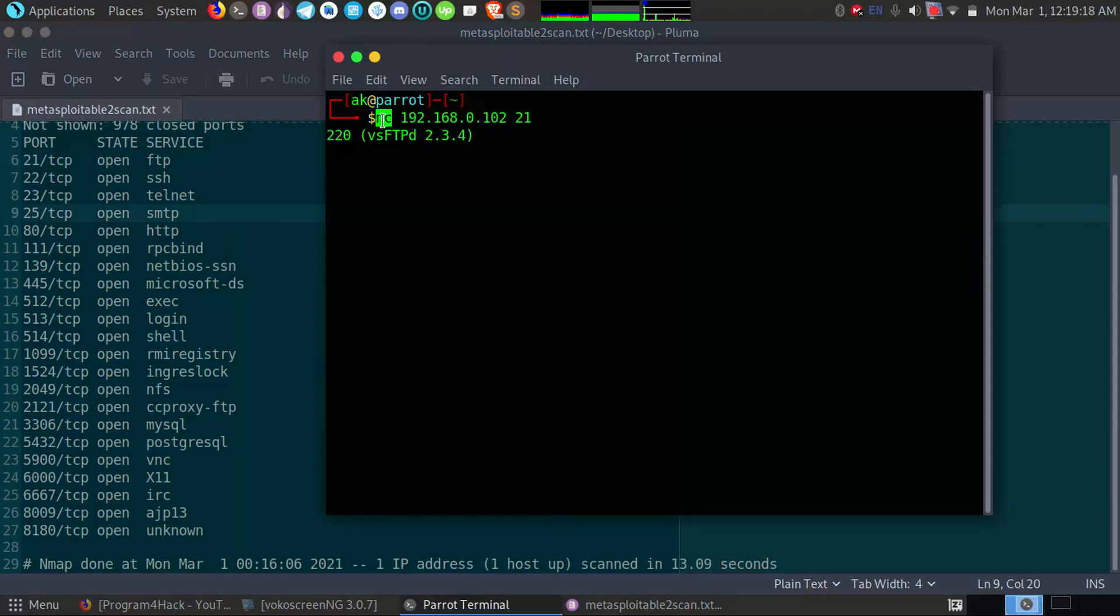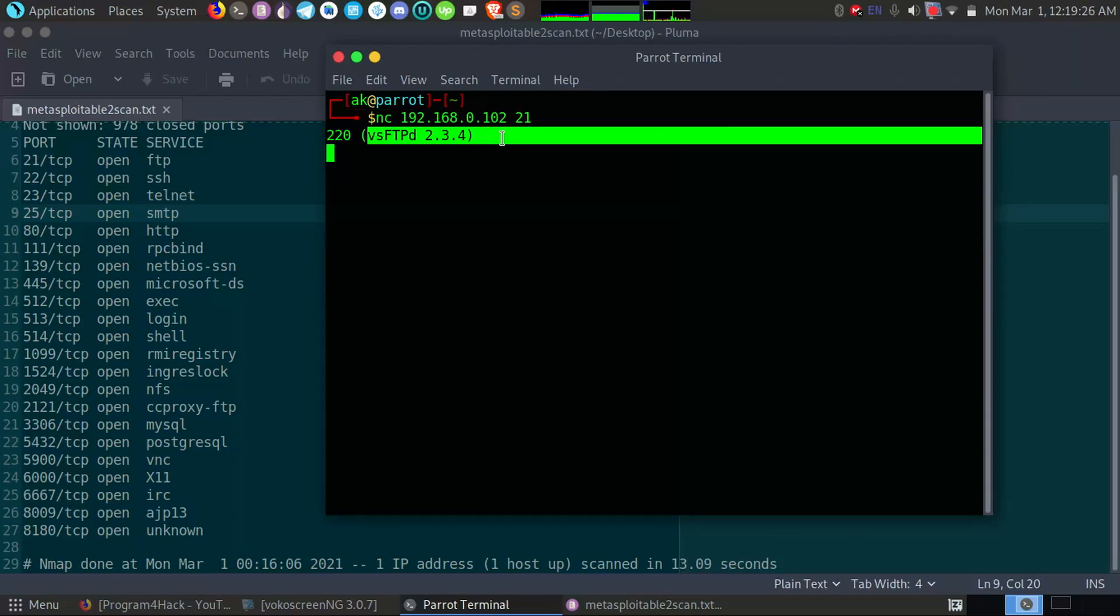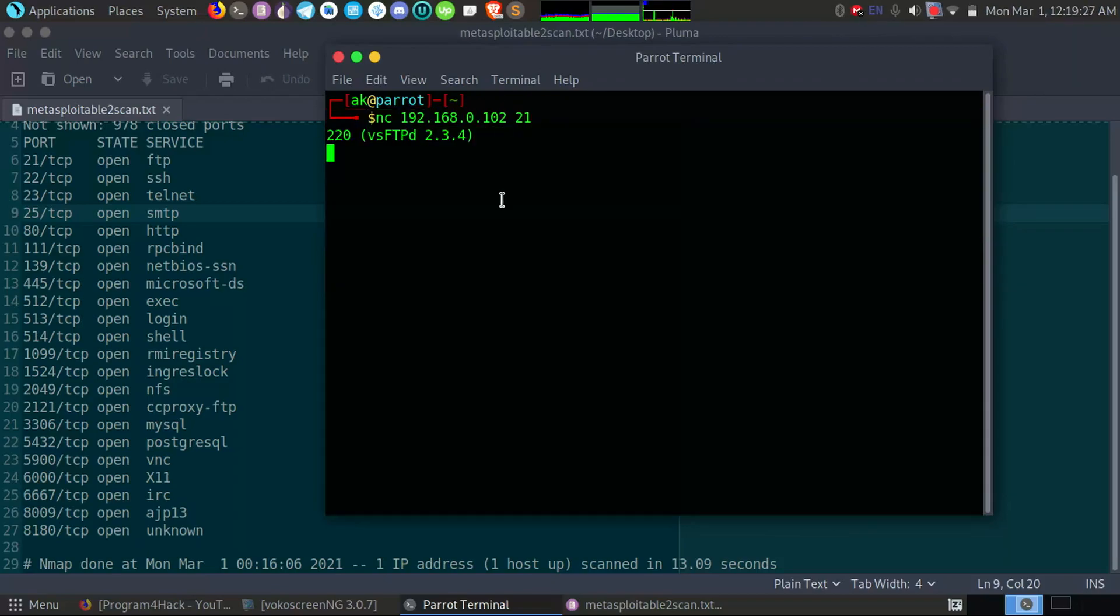So it will be helpful in many cases. Okay, if you don't know about Netcat, then you can comment below. I can also make a video on it.